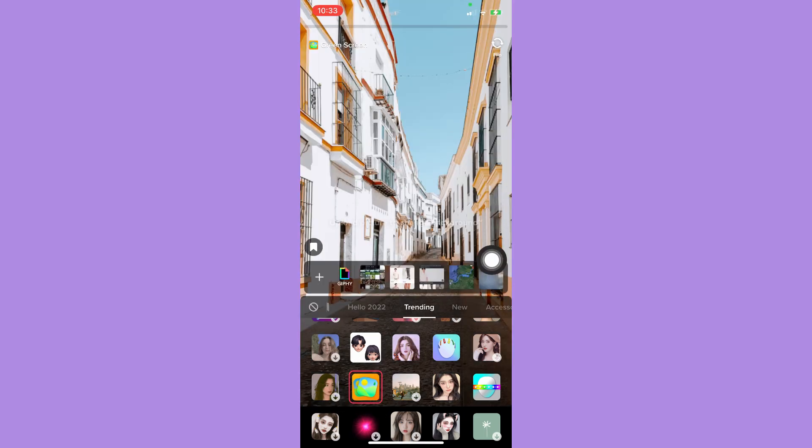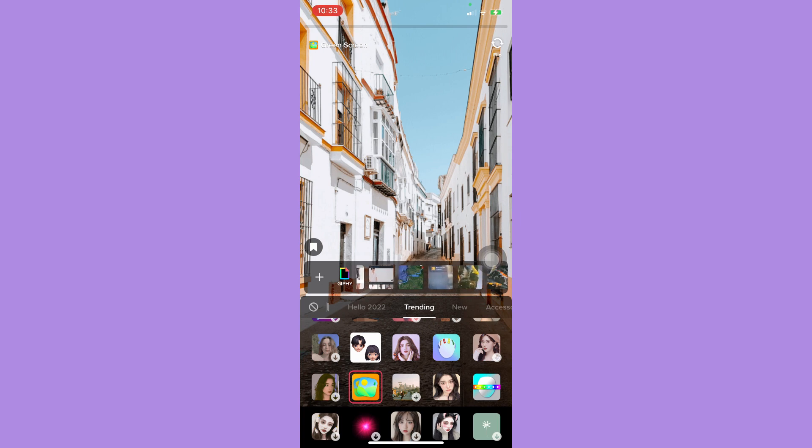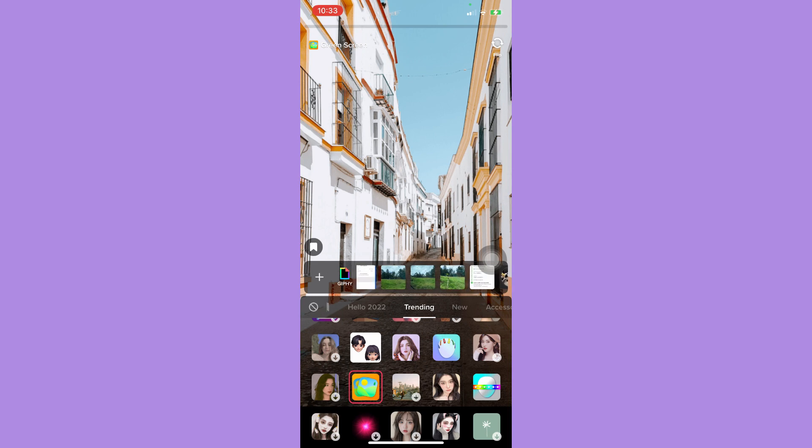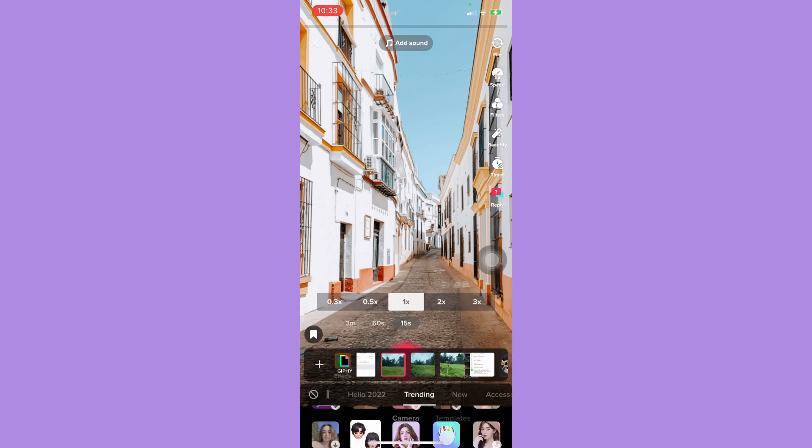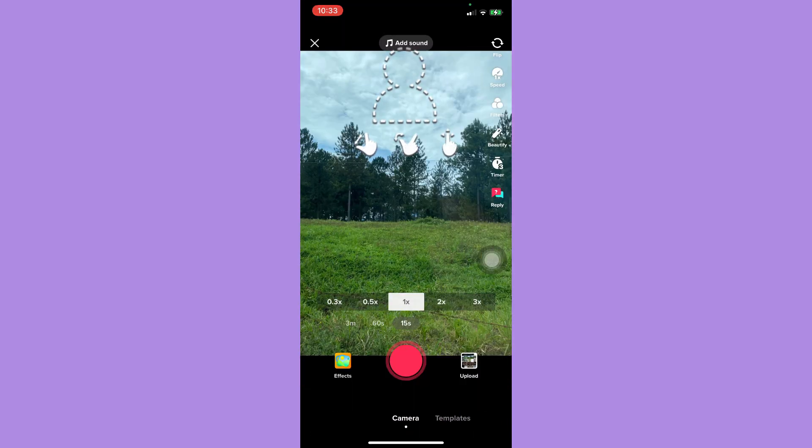Just click on it, and once you have clicked on the green screen filter, now you may choose the photo that you want. For example, I will choose this one.